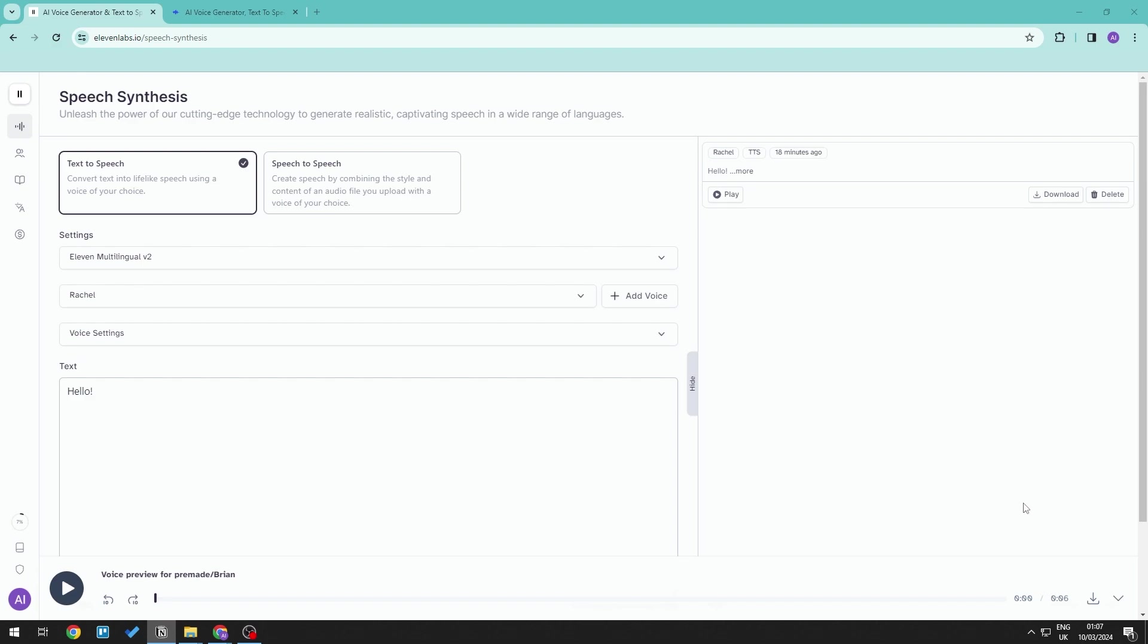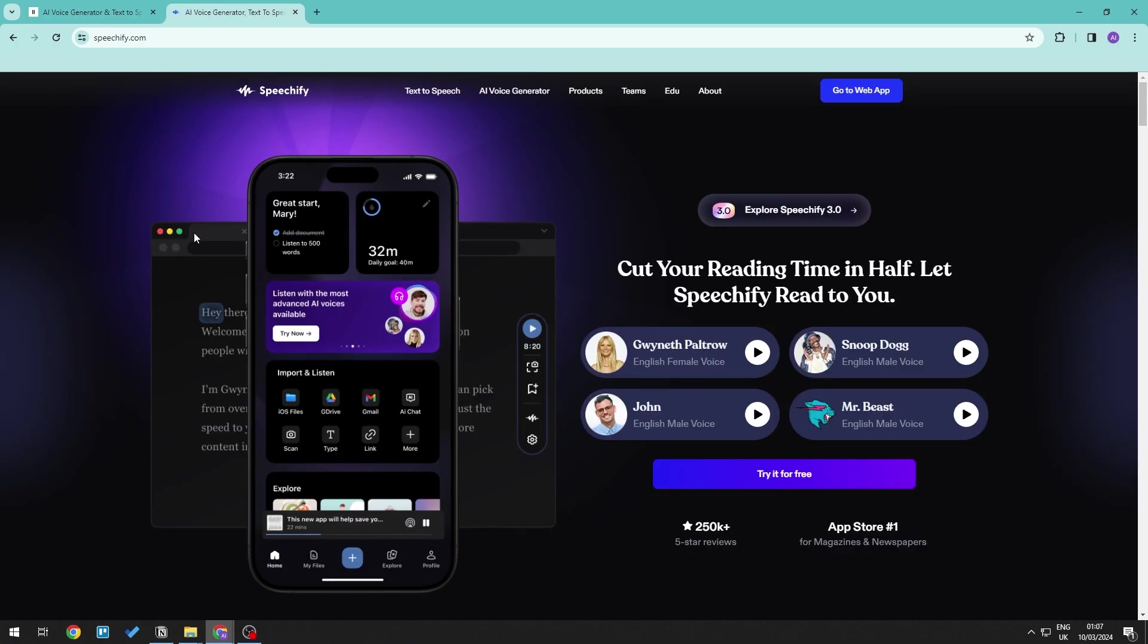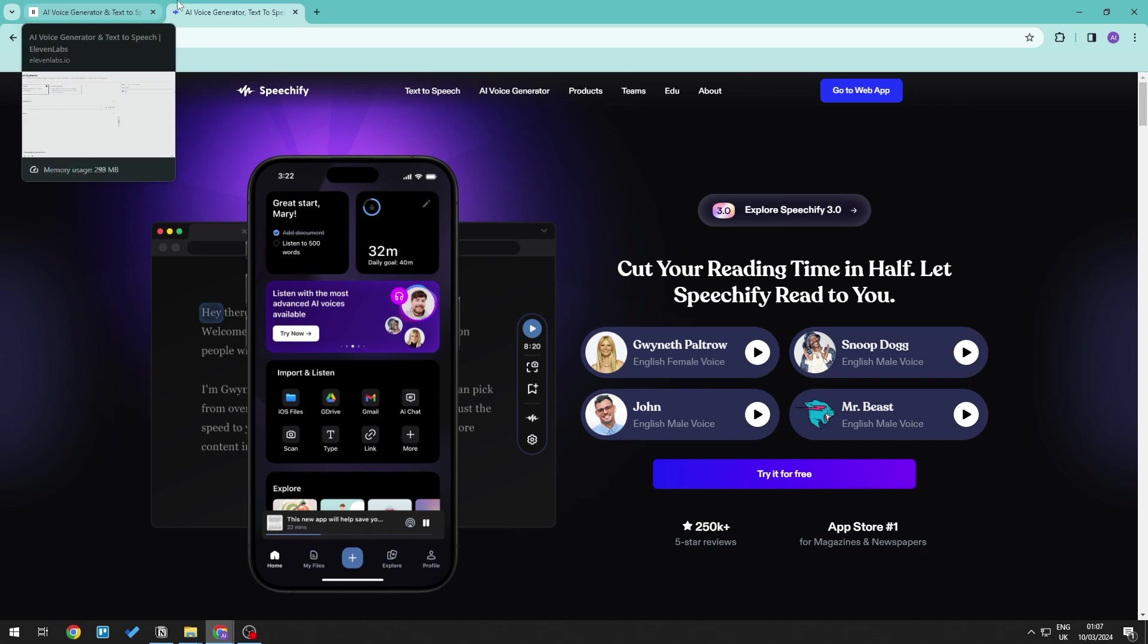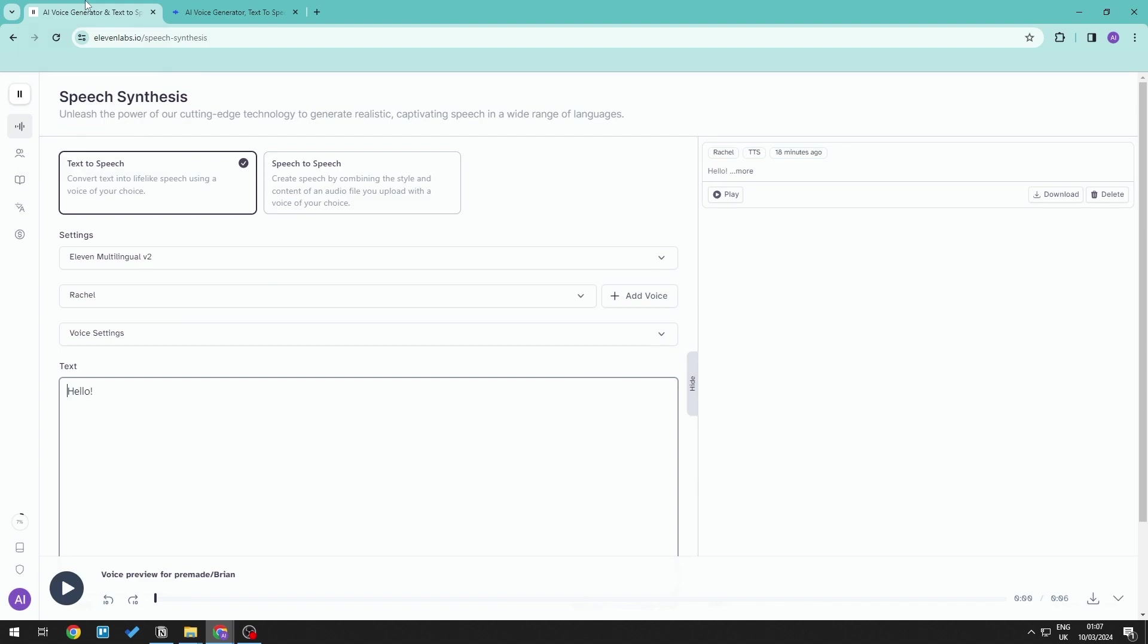So when it comes to text-to-speech technology, there are two software that we can think of. This is 11labs and also Speechify. Now both do offer high quality natural sounding voices to convert written content into audio experience. So let's go ahead and take a look at both of them.